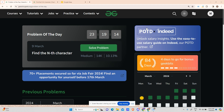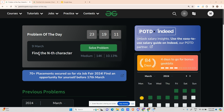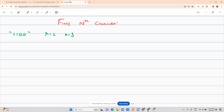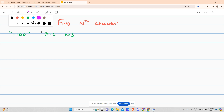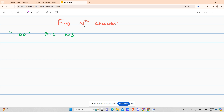Hey guys, welcome back to my channel. Today we are going to solve the 'Find the Nth Character' problem. My hook line copied from Striver is: hope you're doing extremely well. I see many of you commenting that the hook line is the same as Striver's — I've also learned many things from him, so it's not wrong to take inspiration.